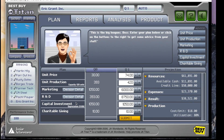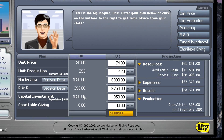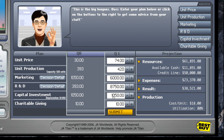Capital investment — this is pretty important. In the beginning of the game, you should probably invest a pretty large amount of money into capital investment because it brings your cost per unit down, and you'll notice that in the next quarter.